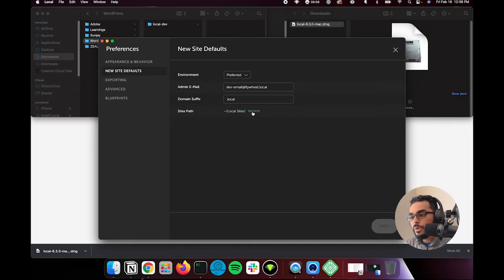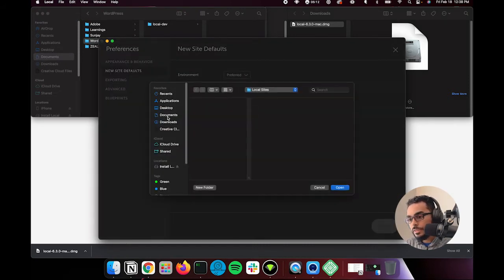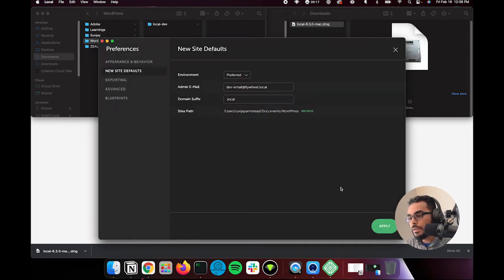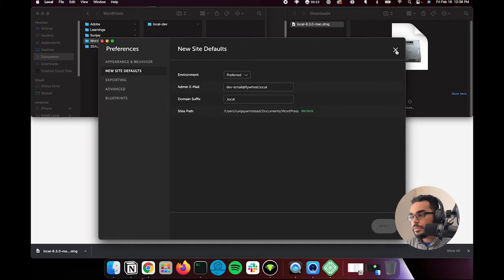So what we'll do is you'll hit browse. And in here, we're going to go to documents, WordPress. Okay, hit open. Great. And we'll hit apply. Groovy. All right, so hit this X here.